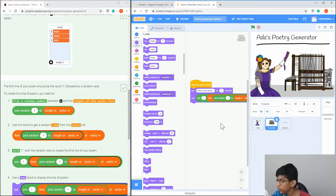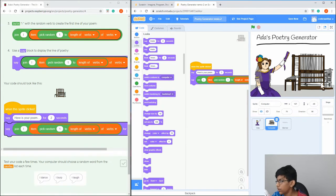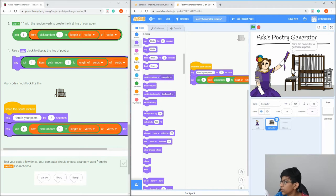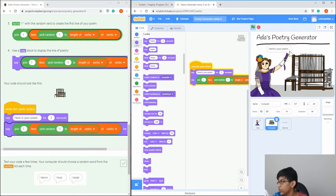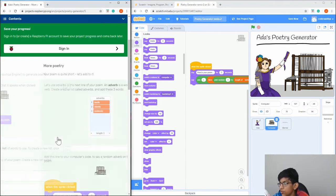Now let's try it out. It's going to say 'Hi, I'm Ada', then ask your name, then click the computer to generate a poem. It should say 'Here's your poem' and then 'I burp'. If we try it again, it should say a different one like 'I dance', because of the ones we put in our list.